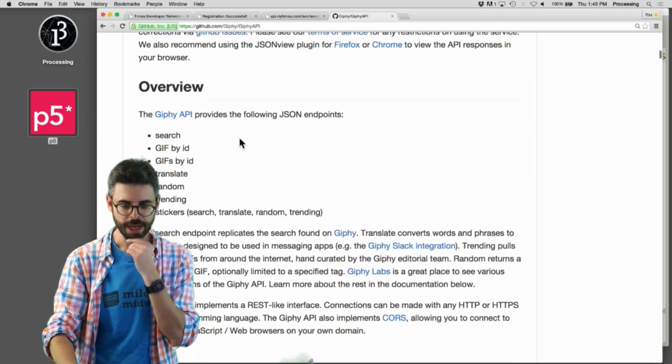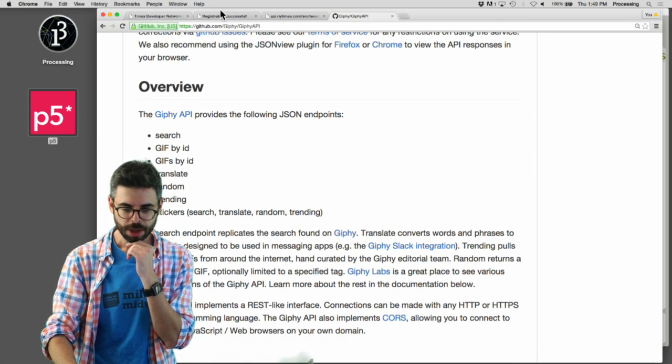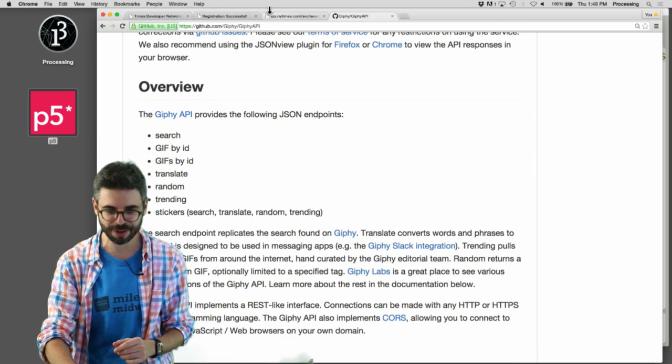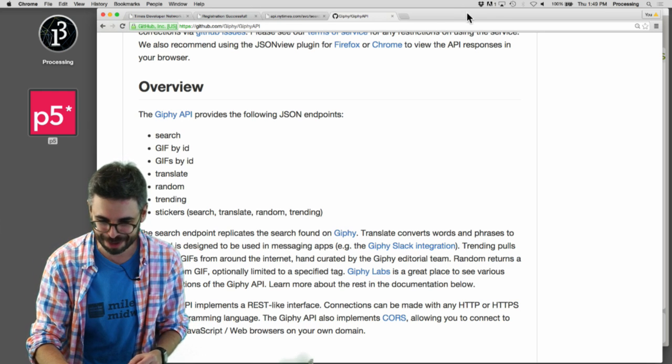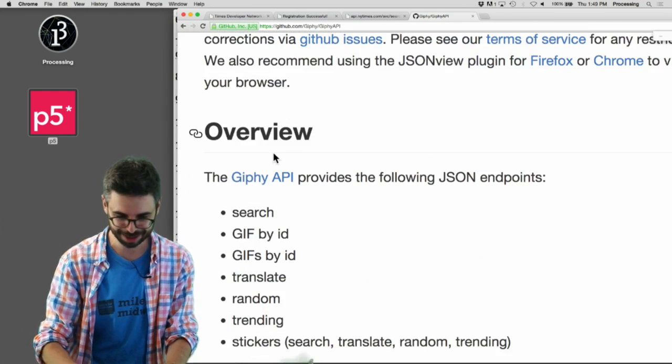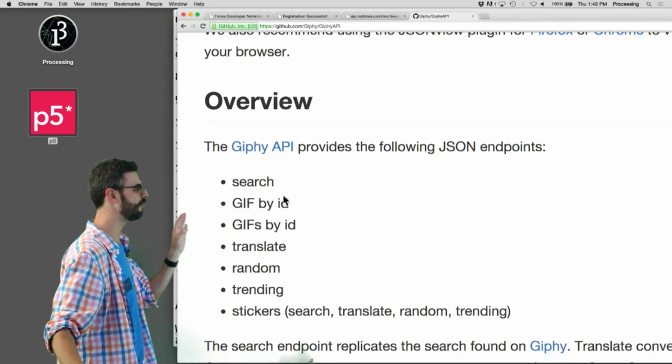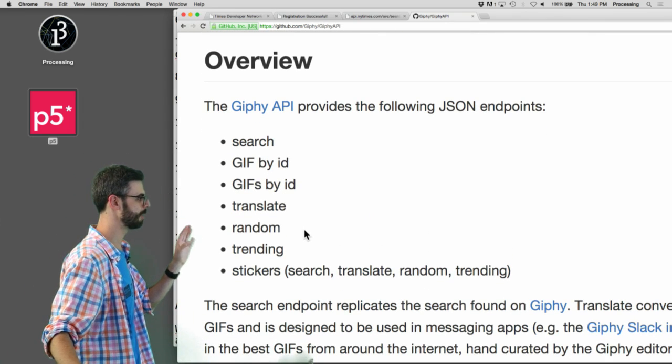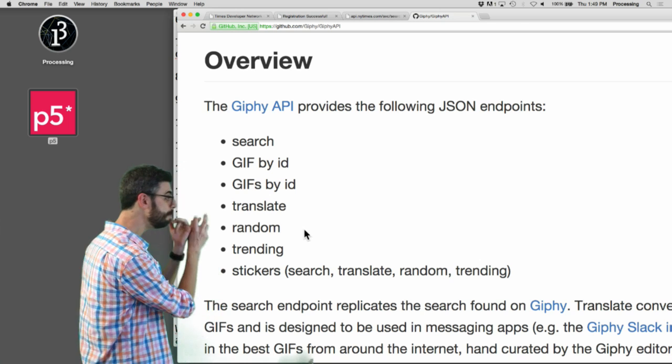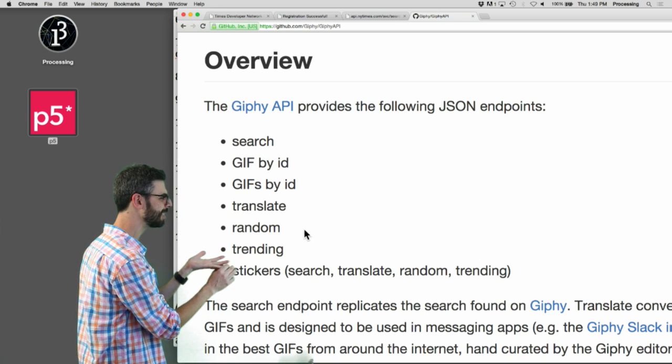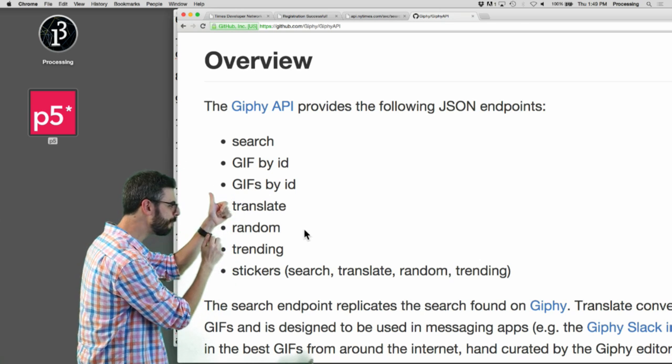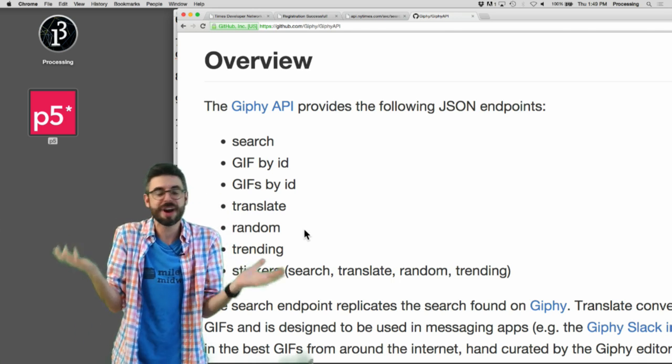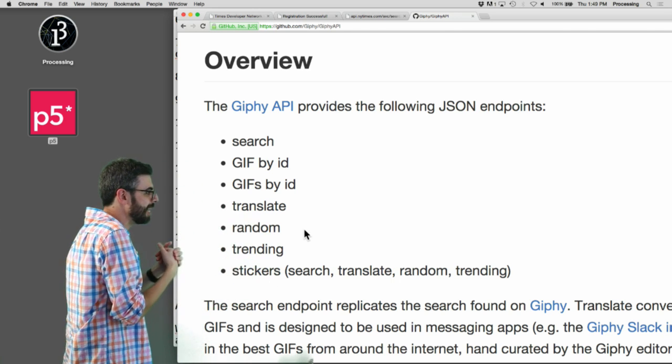I want to use that. I'm going to go down overview. The Giphy API provides the following JSON endpoints. So I can ask for a random one, looks like a trending one, I can get stickers by ID, one Giphy by ID. So I'm just figuring out this is the kinds of things that the API can give me.